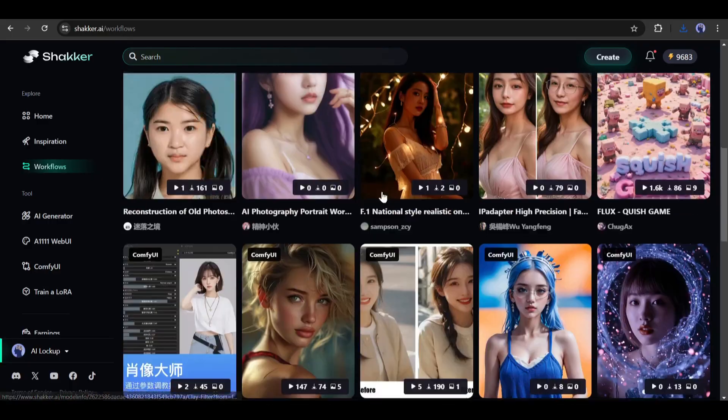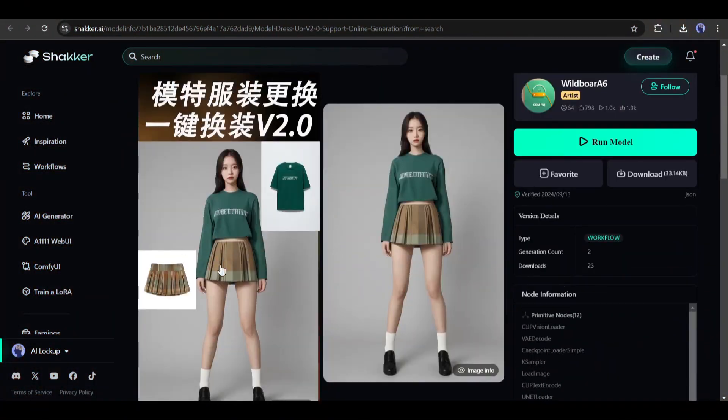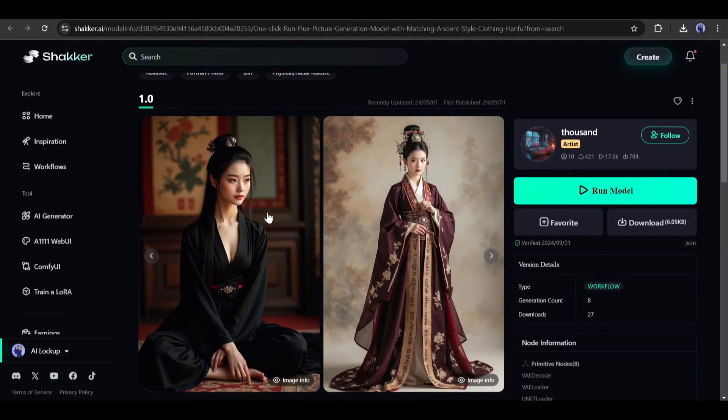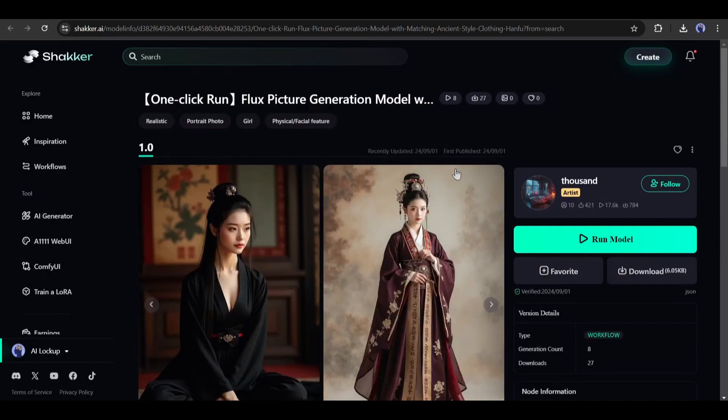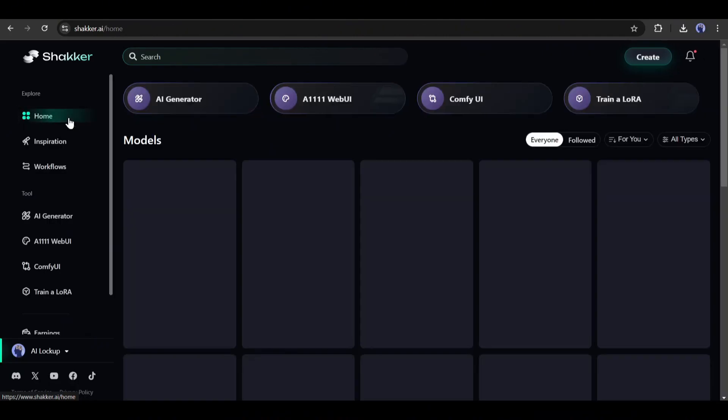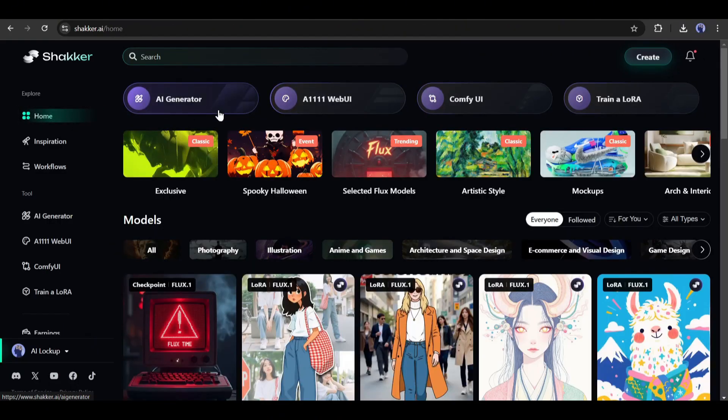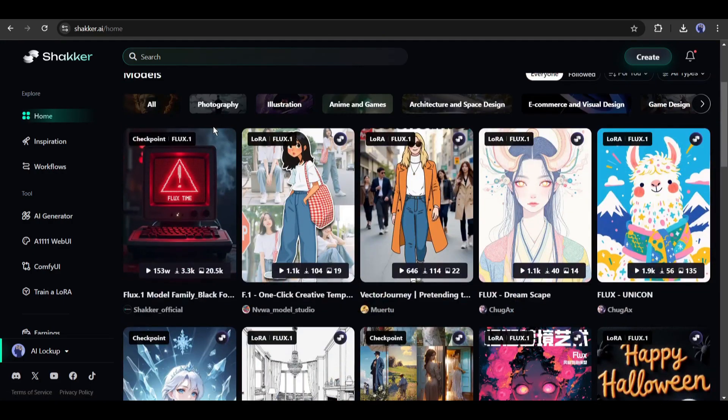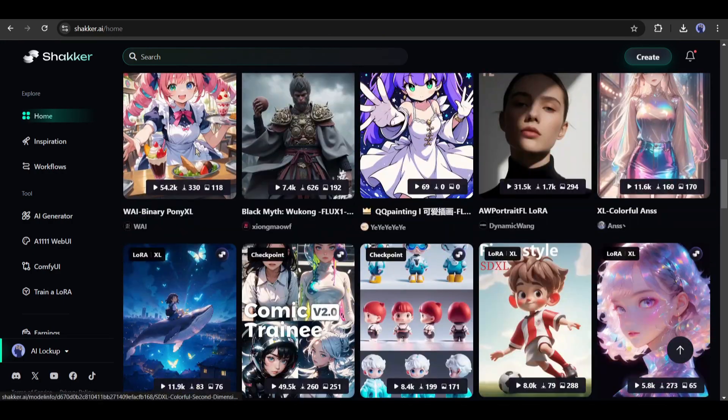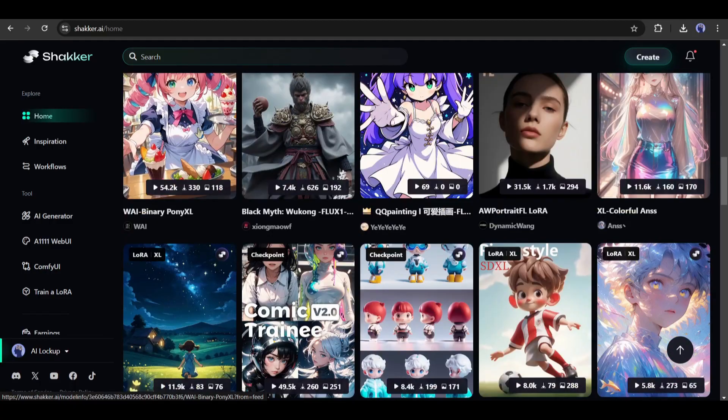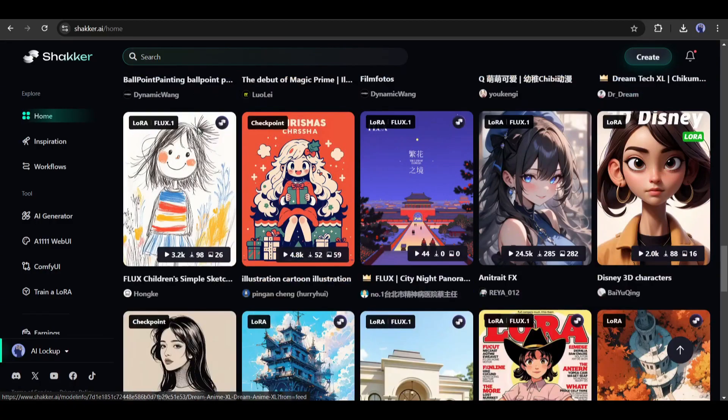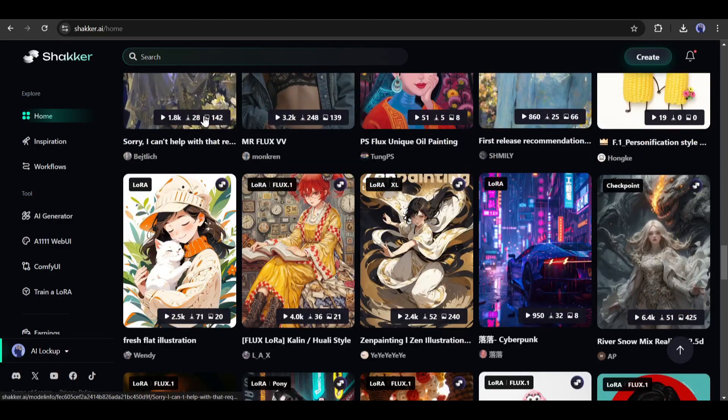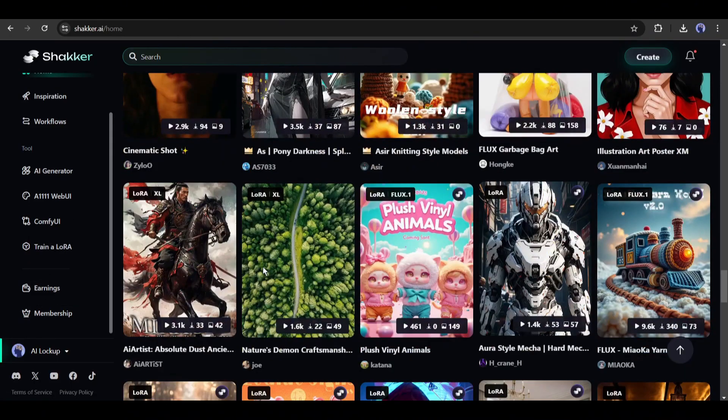For example, with this workflow, you can change the dress of your model. With this workflow, you can customize the style of any image. In conclusion, Flux AI is now one of the best ways to create your AI influencer. And Shocker AI is one of the best platforms to use Flux AI. Not only Flux, you can use any kind of image generation model on Shocker AI. And most importantly, Shocker AI will give you 400 free credits every day. So, don't forget to try Flux AI on Shocker AI.